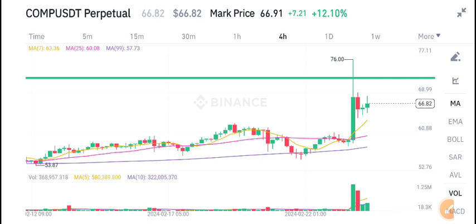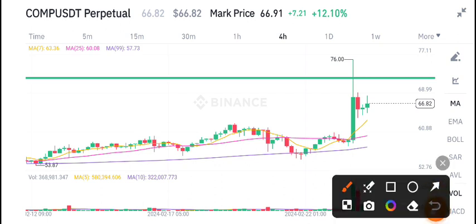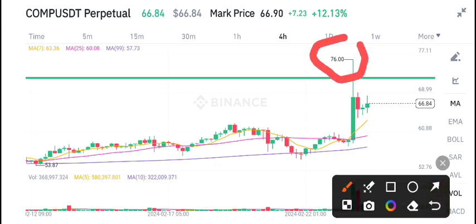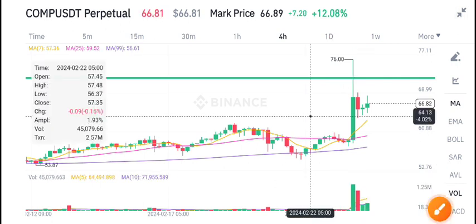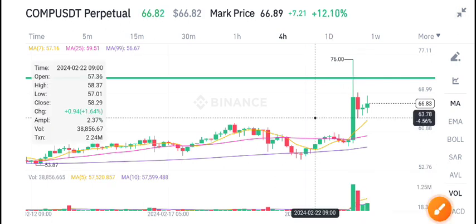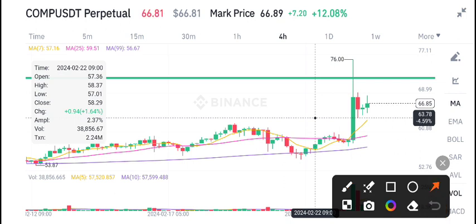I have marked a resistance level for Compound coin. Once the price tests the $76 US dollar price zone, the market dumped — the market fell again from that level.